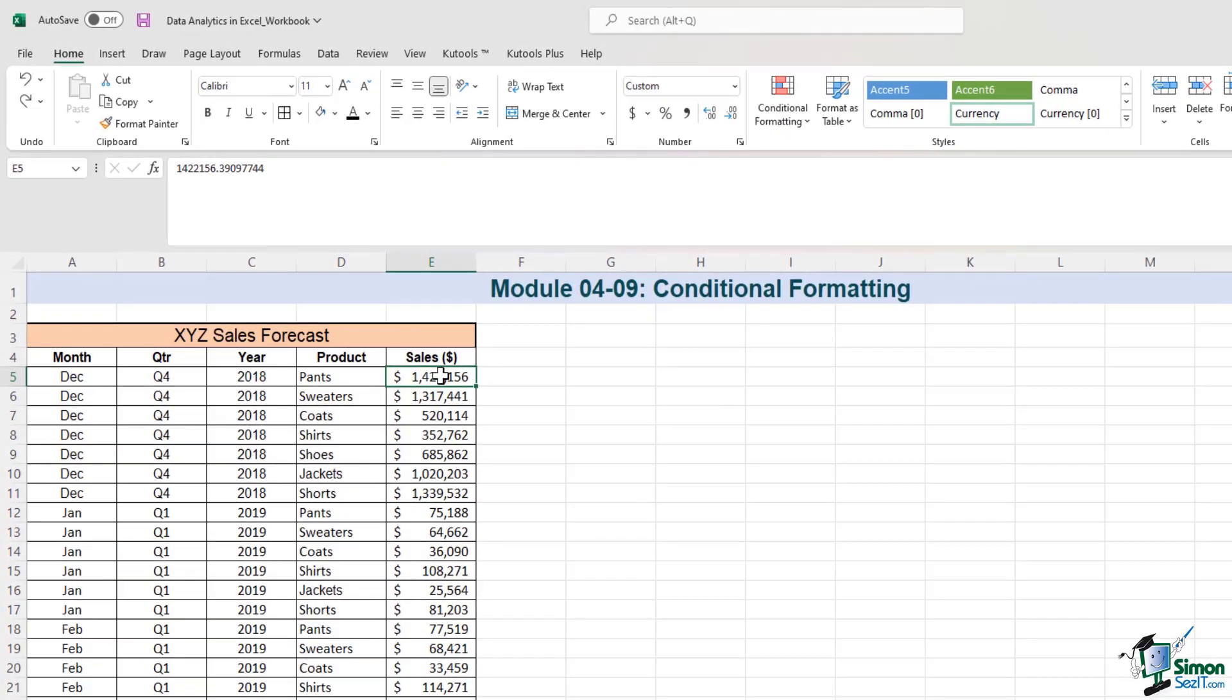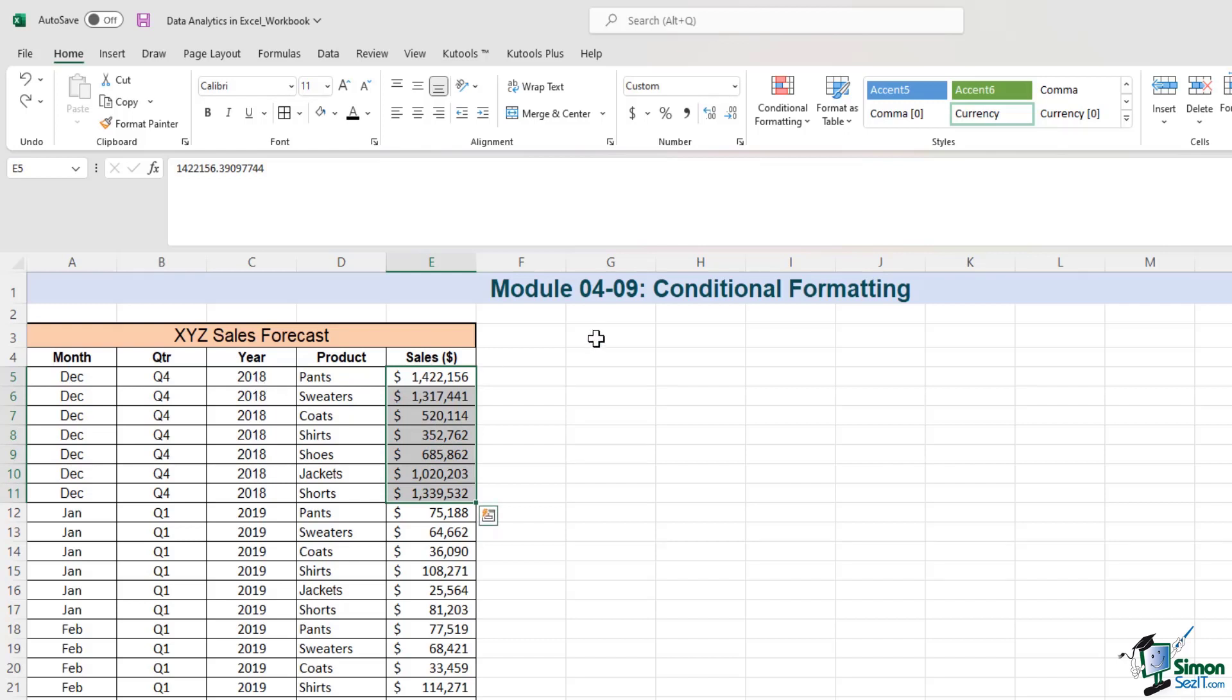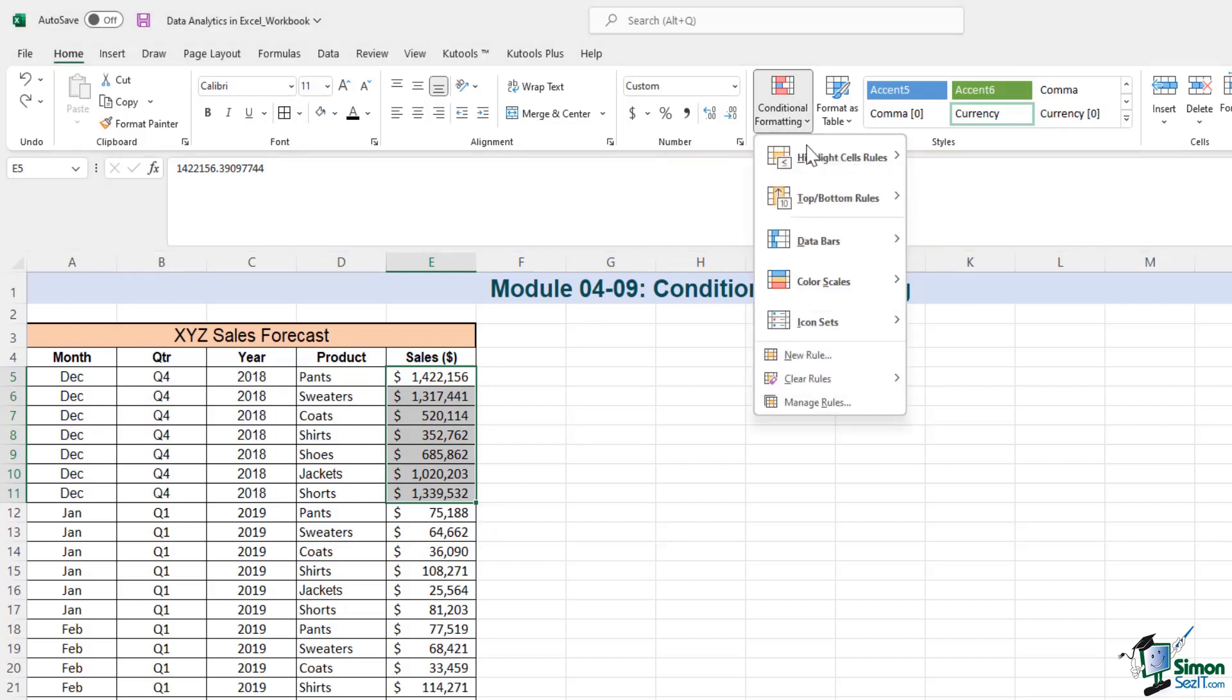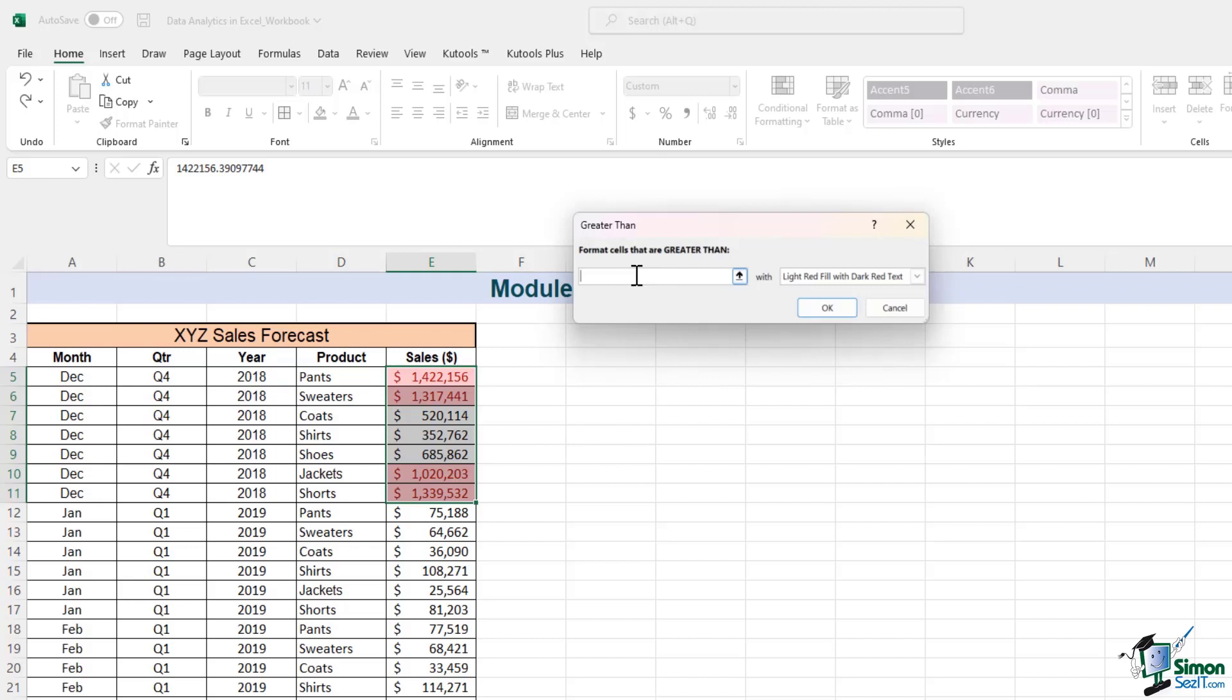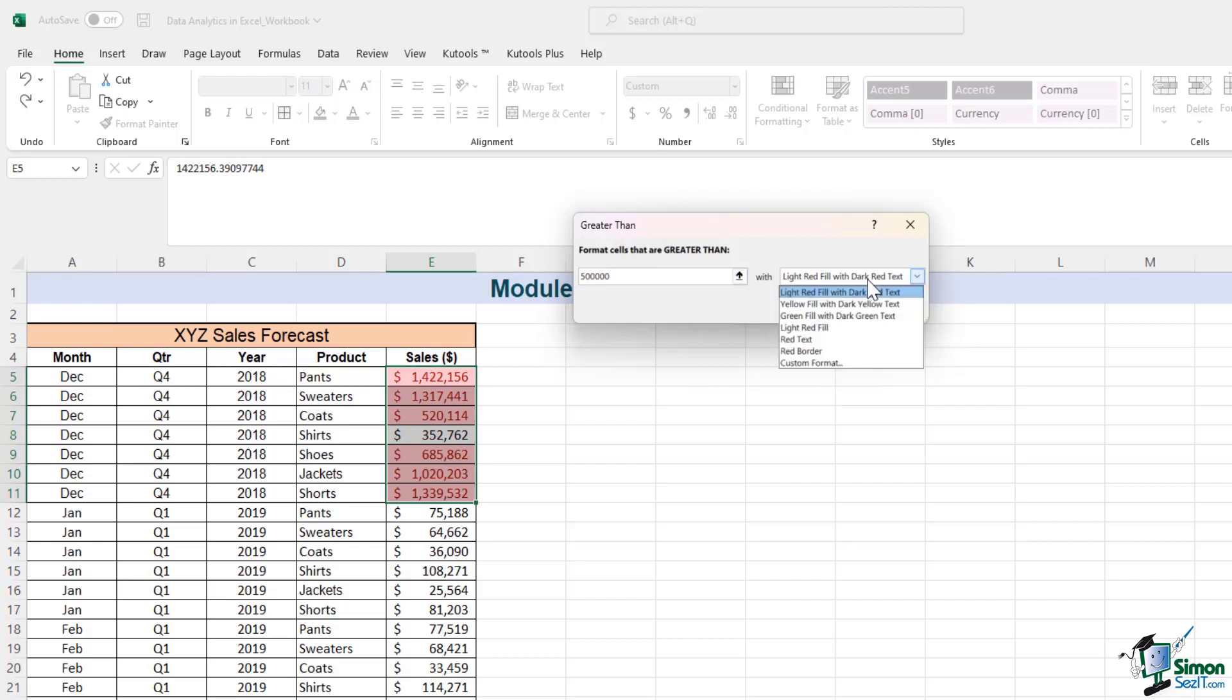So let's say I'm interested in selecting data greater than 500,000 for Q4 2018. I'll just select the sales numbers for Q4 2018. I'll go in conditional formatting. I'll go in the greater than option and I'll enter 500,000 because I'm interested in finding values that are greater than 500,000. If I click here, I get a number of other options as well.